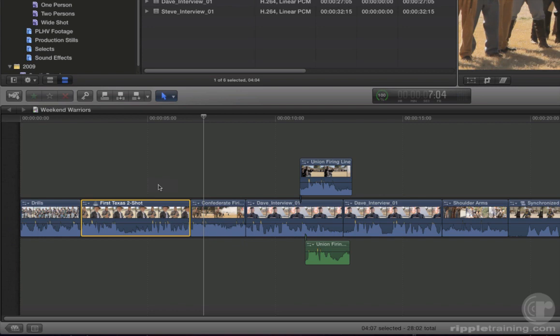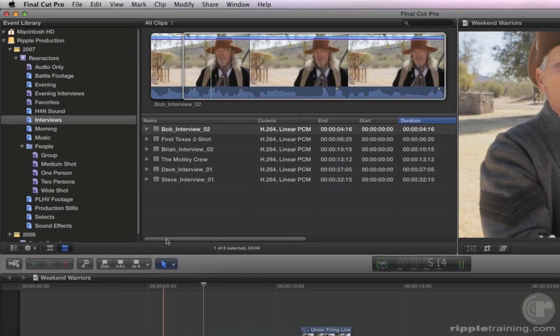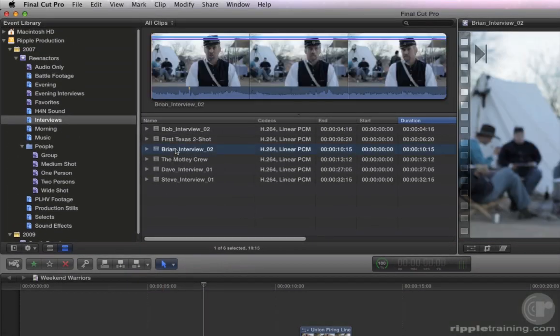Just for kicks, let's add another interview to our audition clip. This time, let's add one with a longer duration so you can see how this affects the other clips in the timeline. In the Event Library, select the Brian Interview 02 Clip.